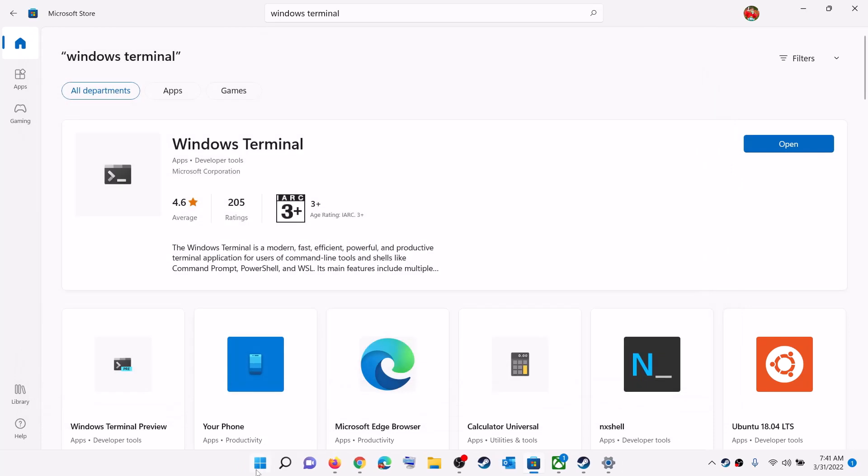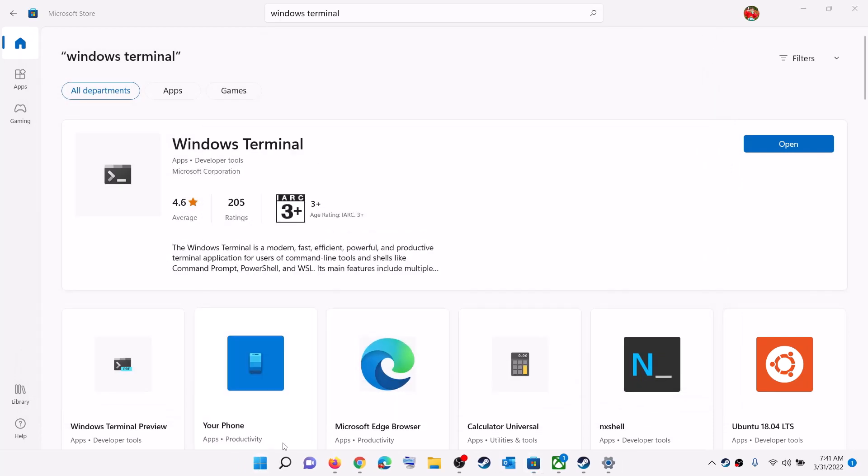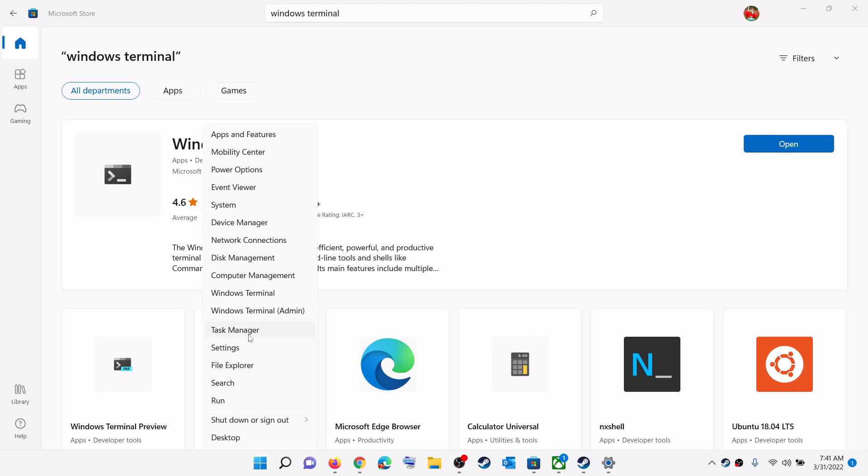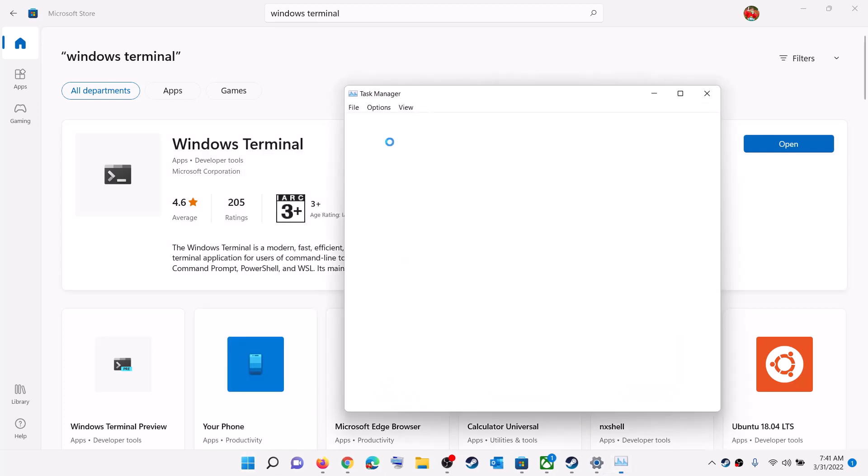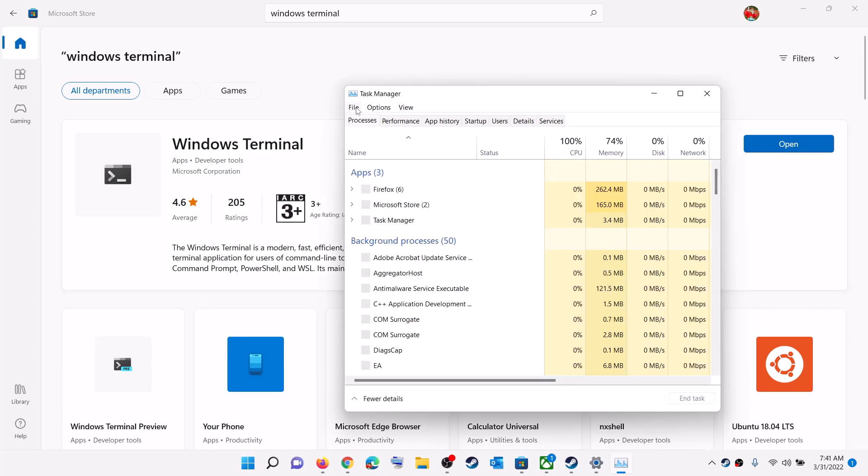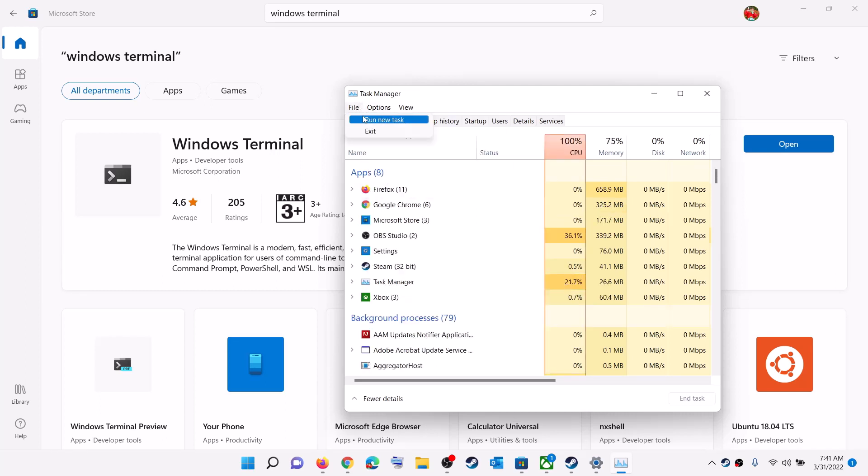Make a right click on the start menu, then click on Task Manager. And then click on File, then click on Run New Task.